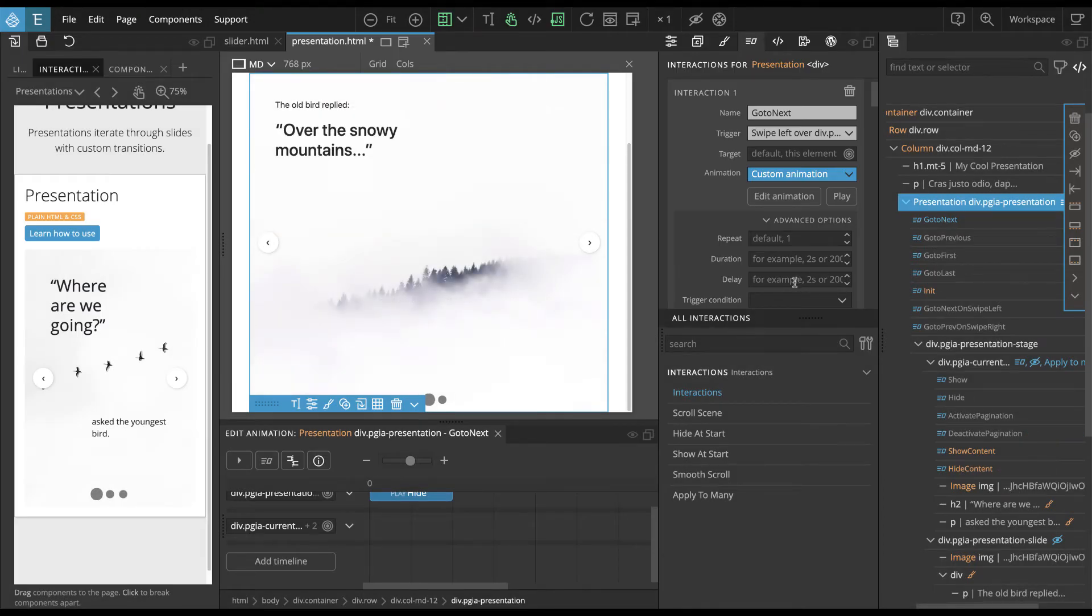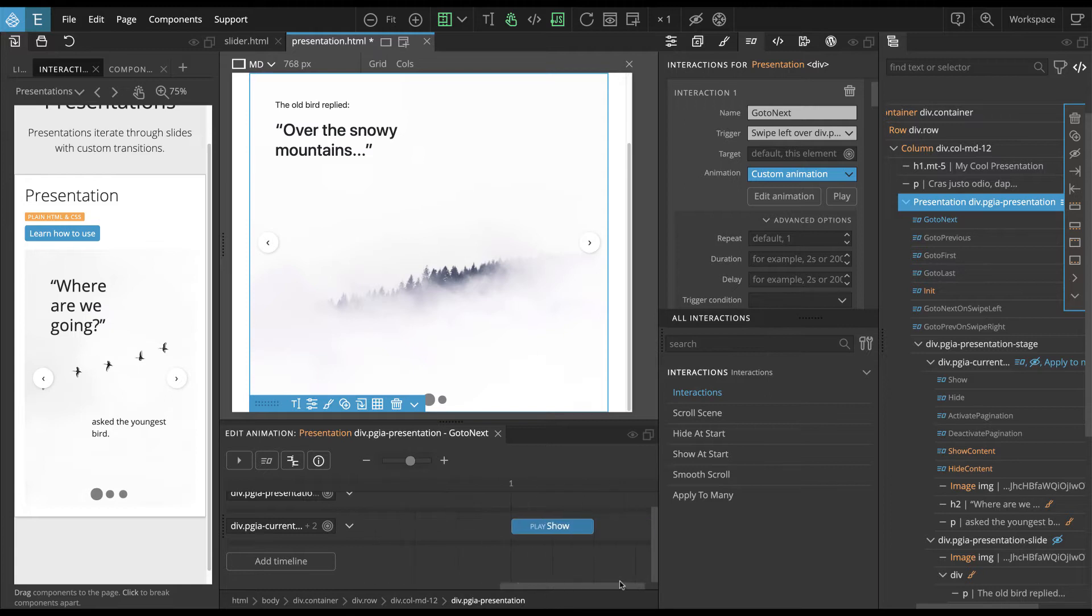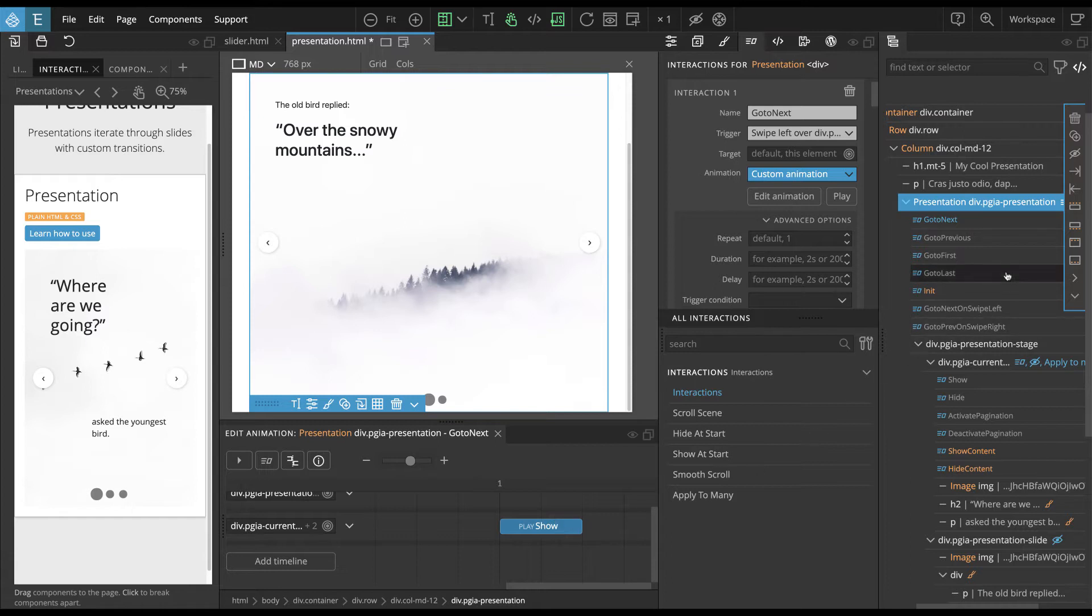So basically it finds the next element after the slide with the class PGIA current. And this lets us move to the next slide. And then we call the show interaction on this next slide.